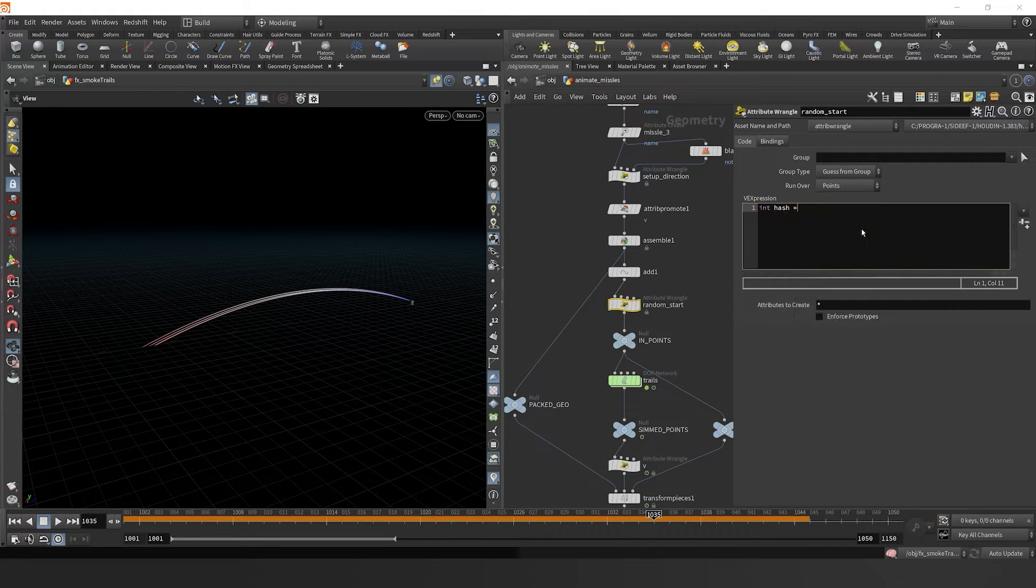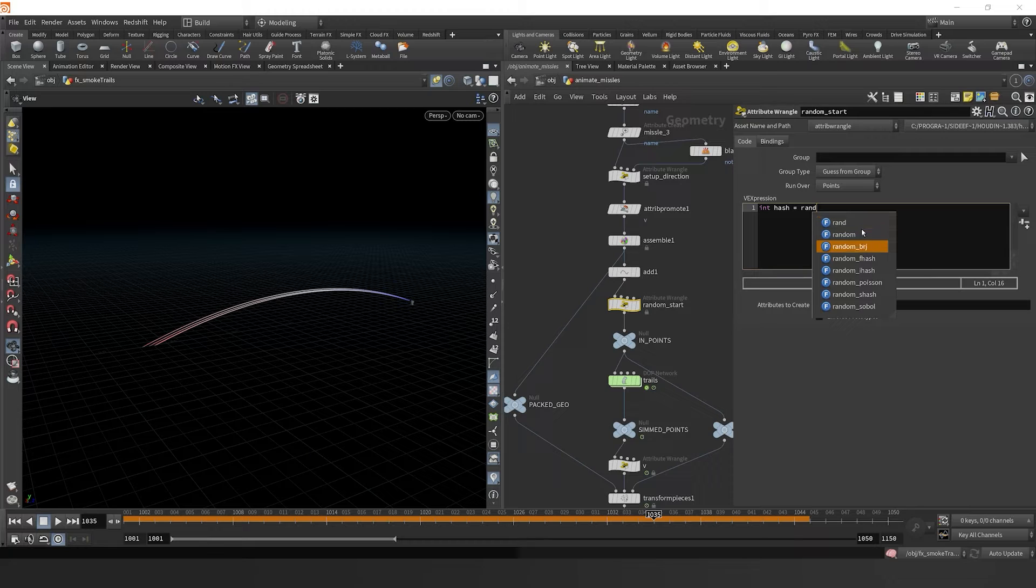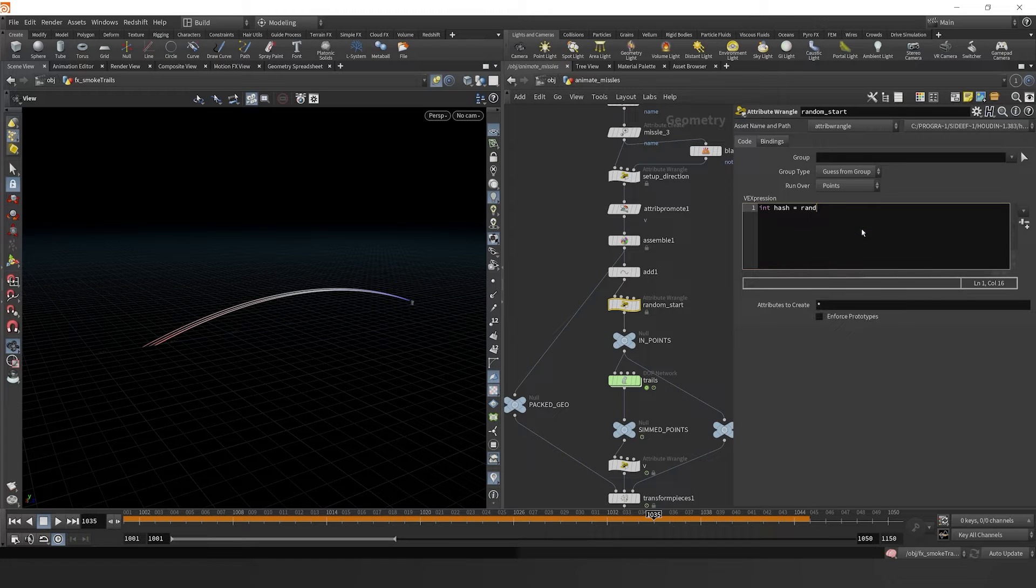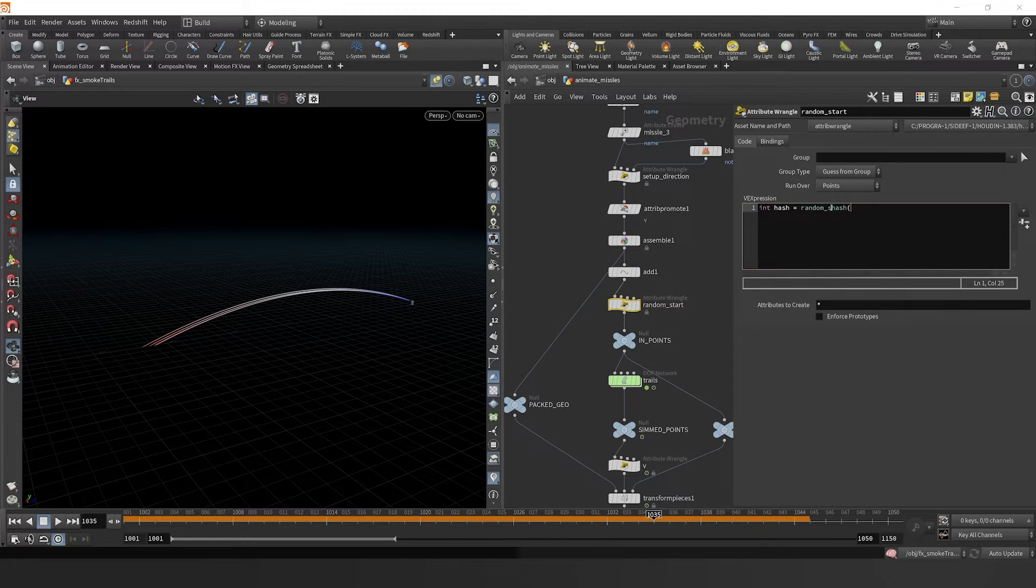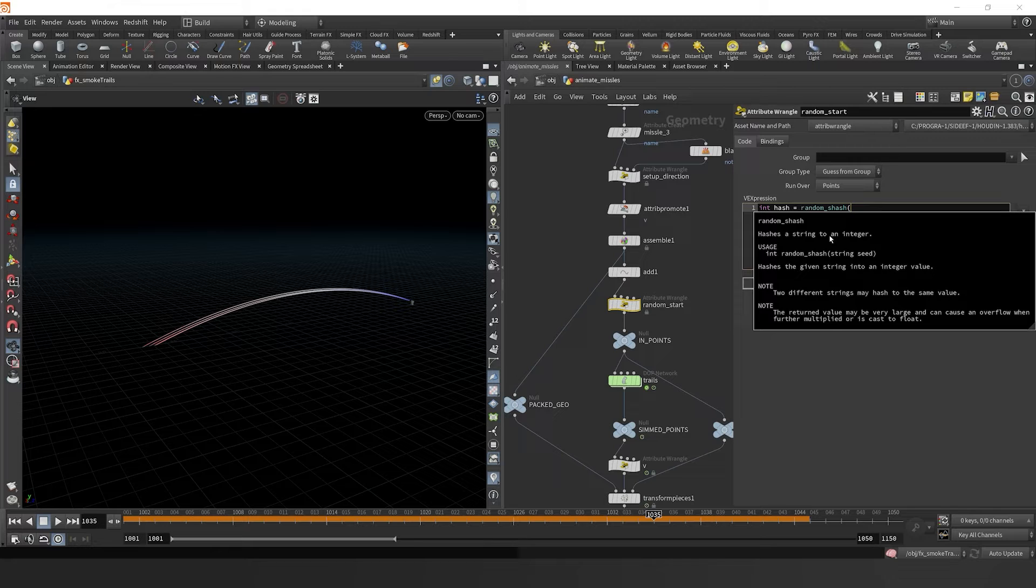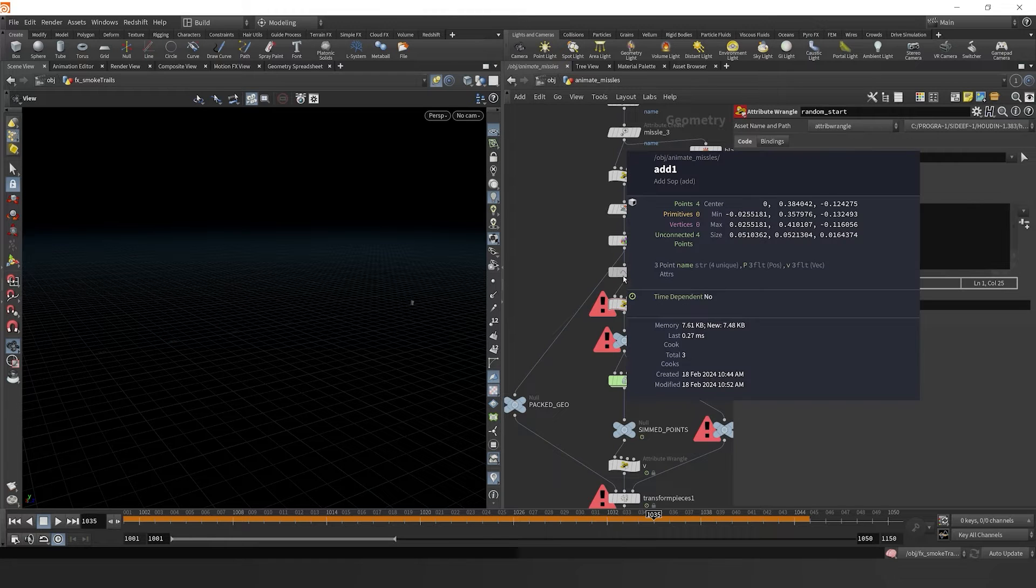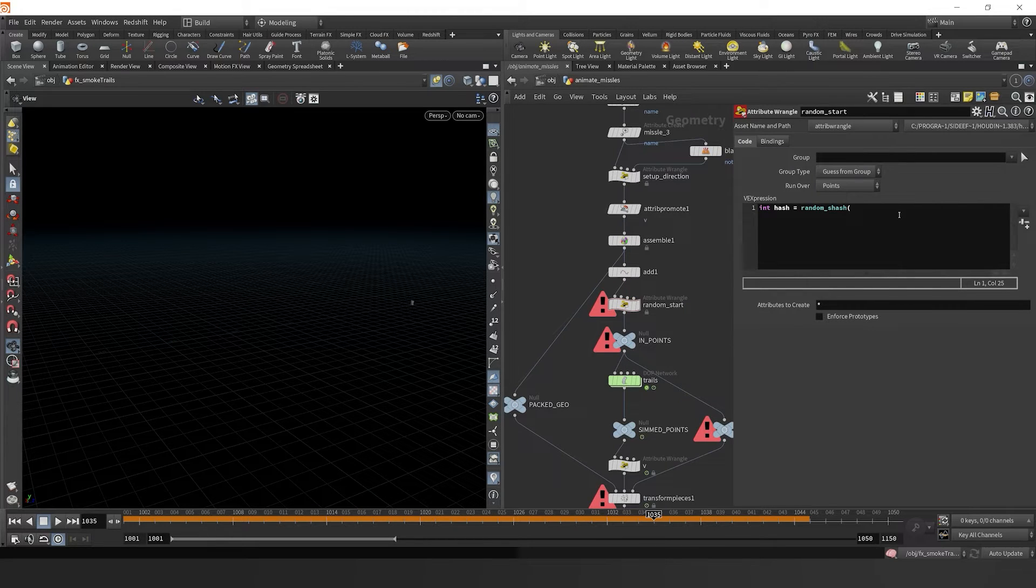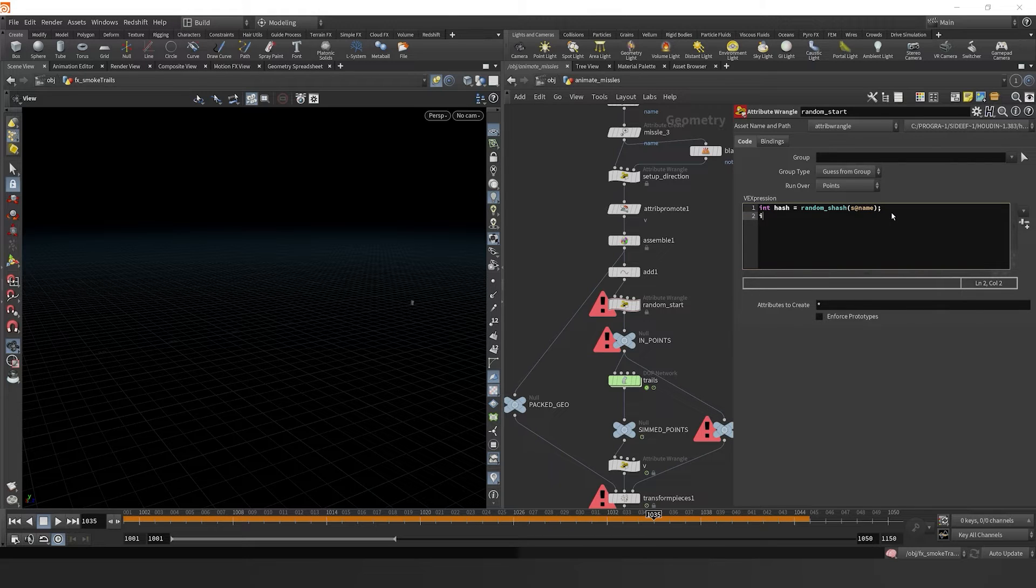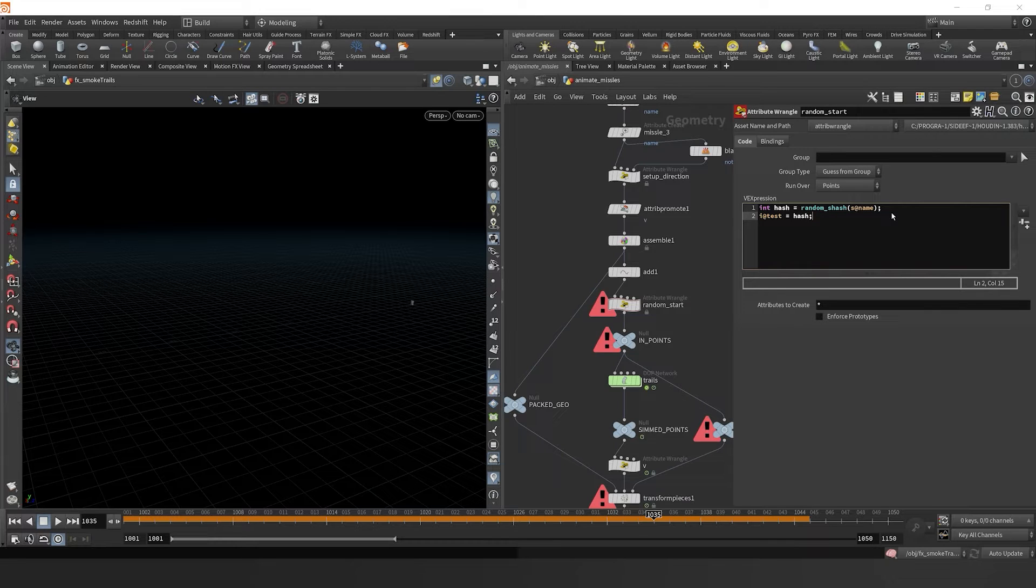First I'm going to type some code. I'm going to say int hash. A hash is essentially just a random integer number. I can generate a random hash with this function random s hash by passing in the s at name attribute, the string name attribute.